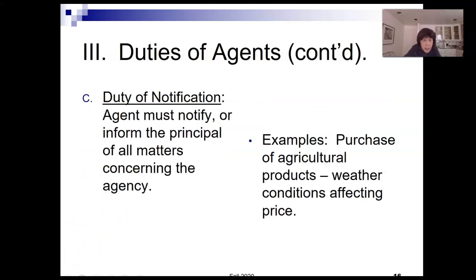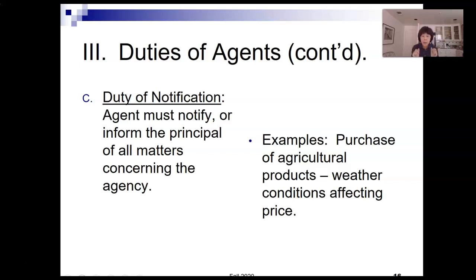Our third duty is the duty of notification. This means the agent needs to keep the principal informed and up to date on the progress of the work. For example, if there is fluctuation in prices, that information should be relayed to the principal. If there are other factors that affect the situation or negotiations, the agent should tell the principal.